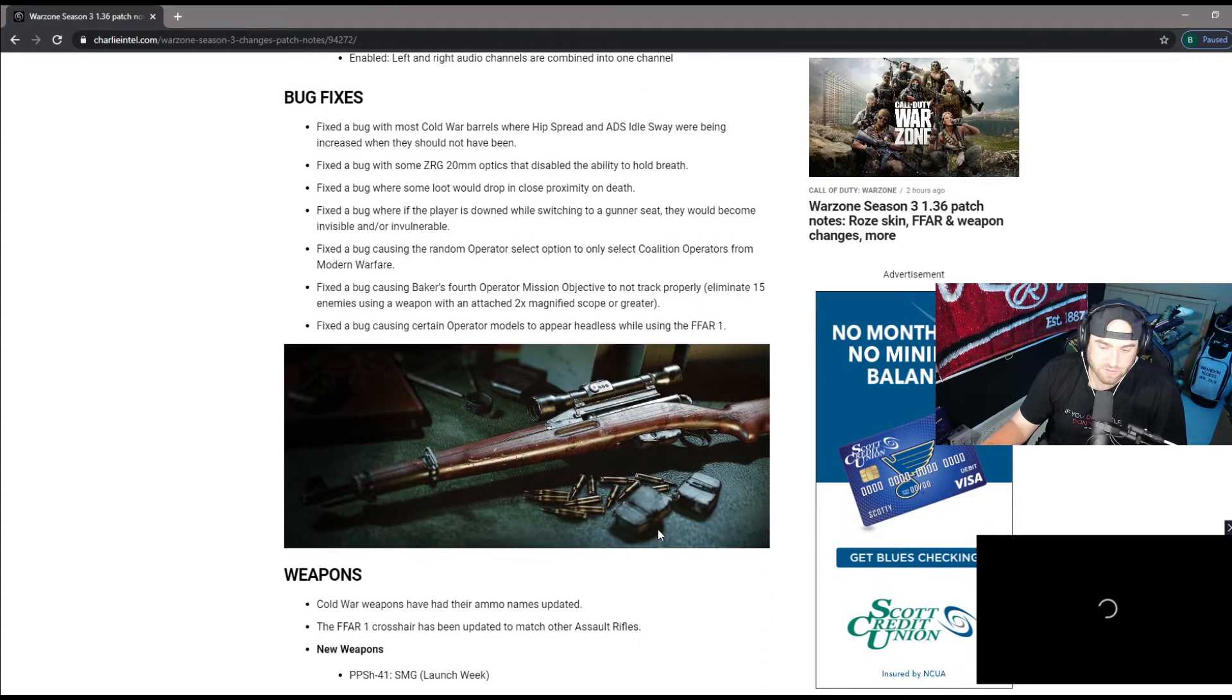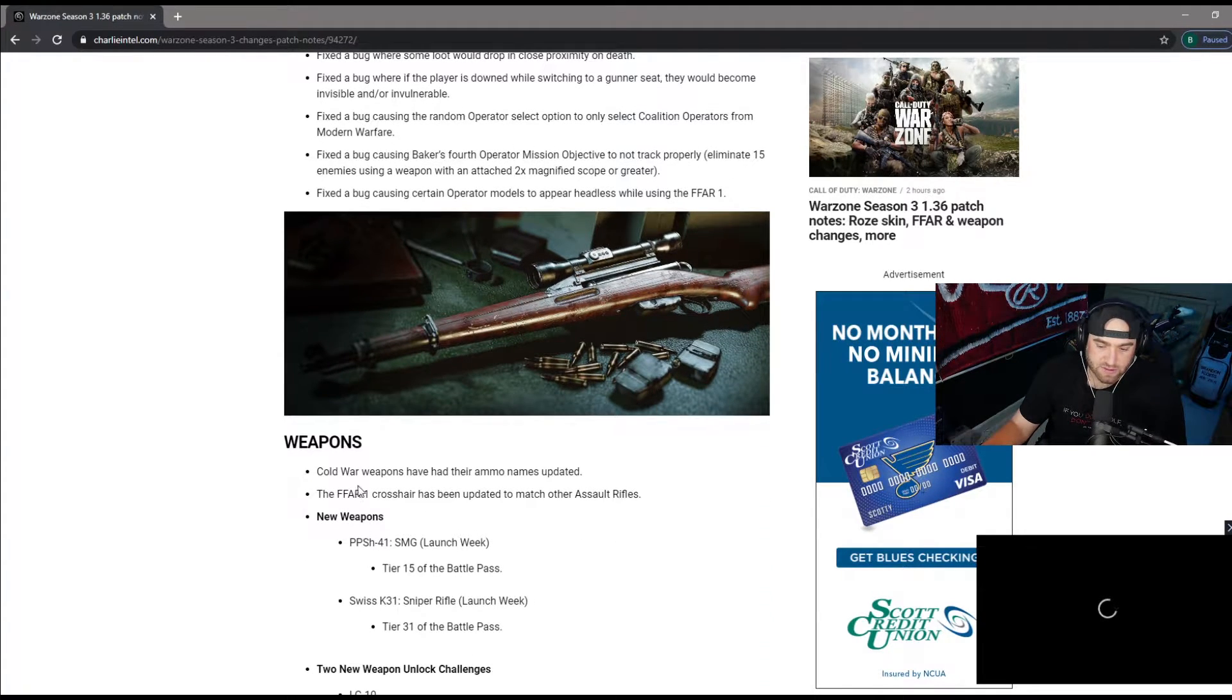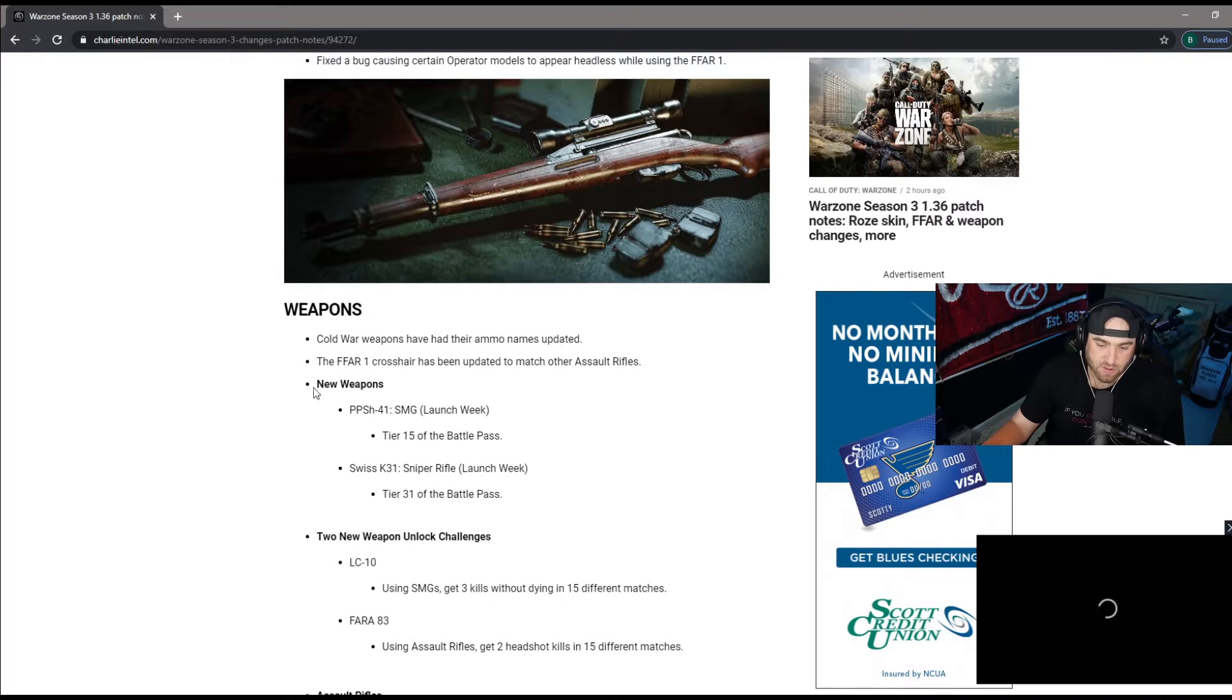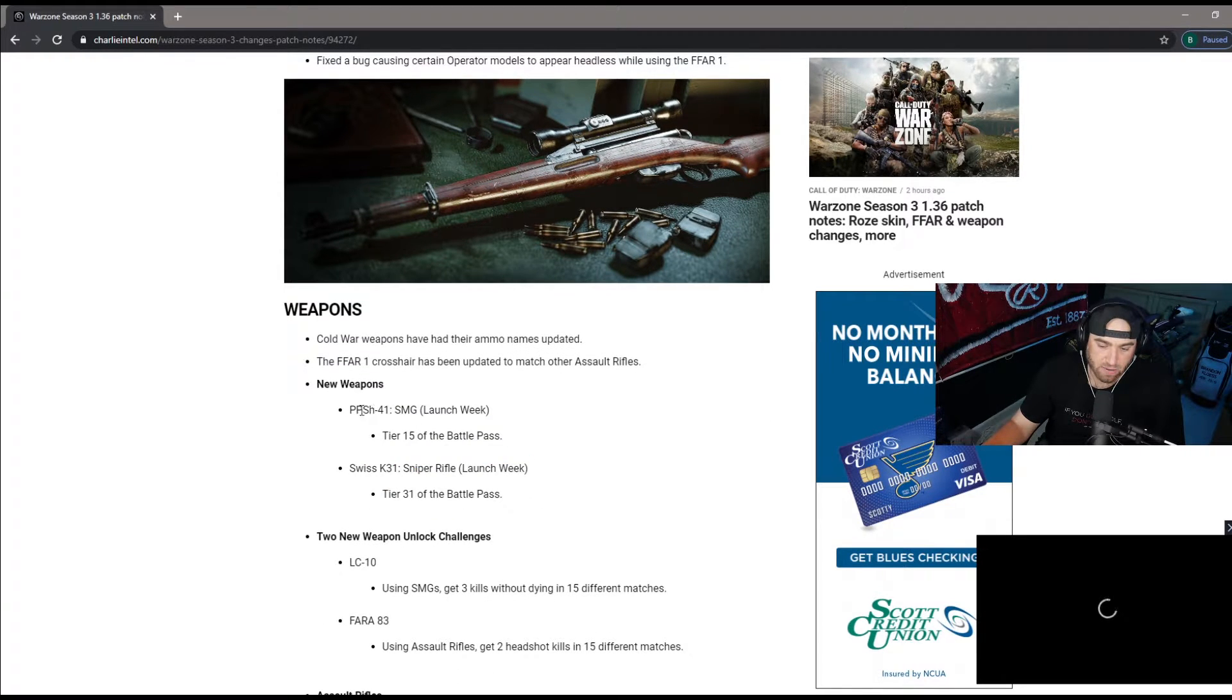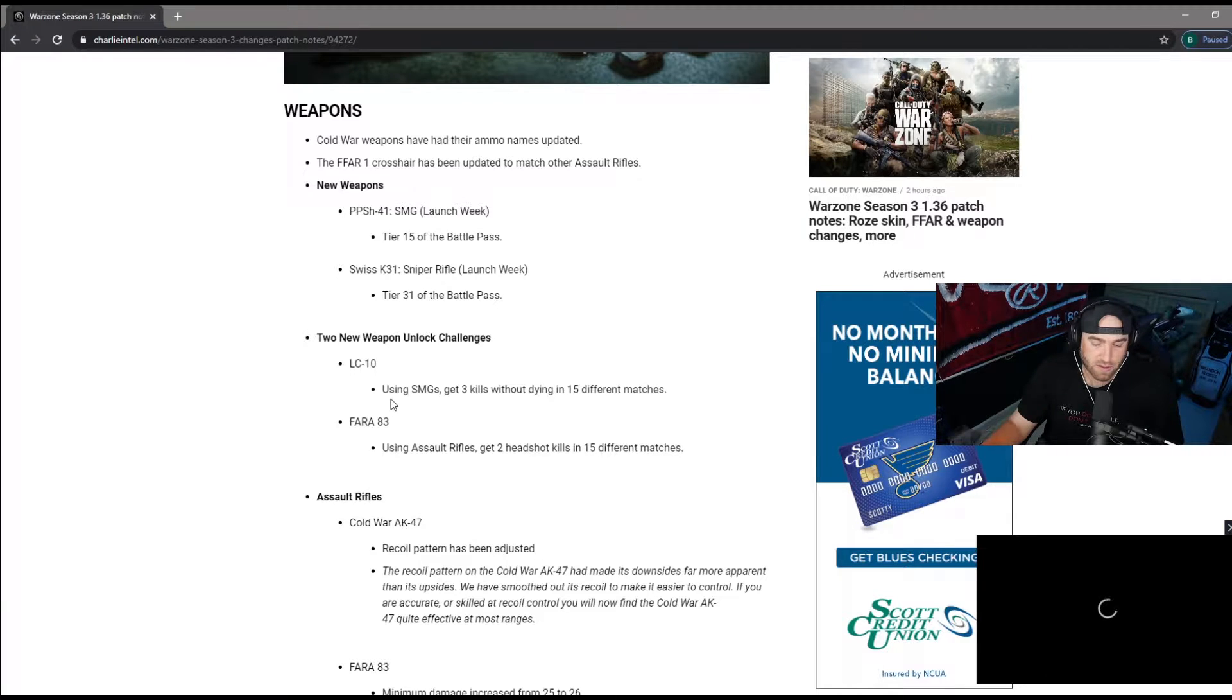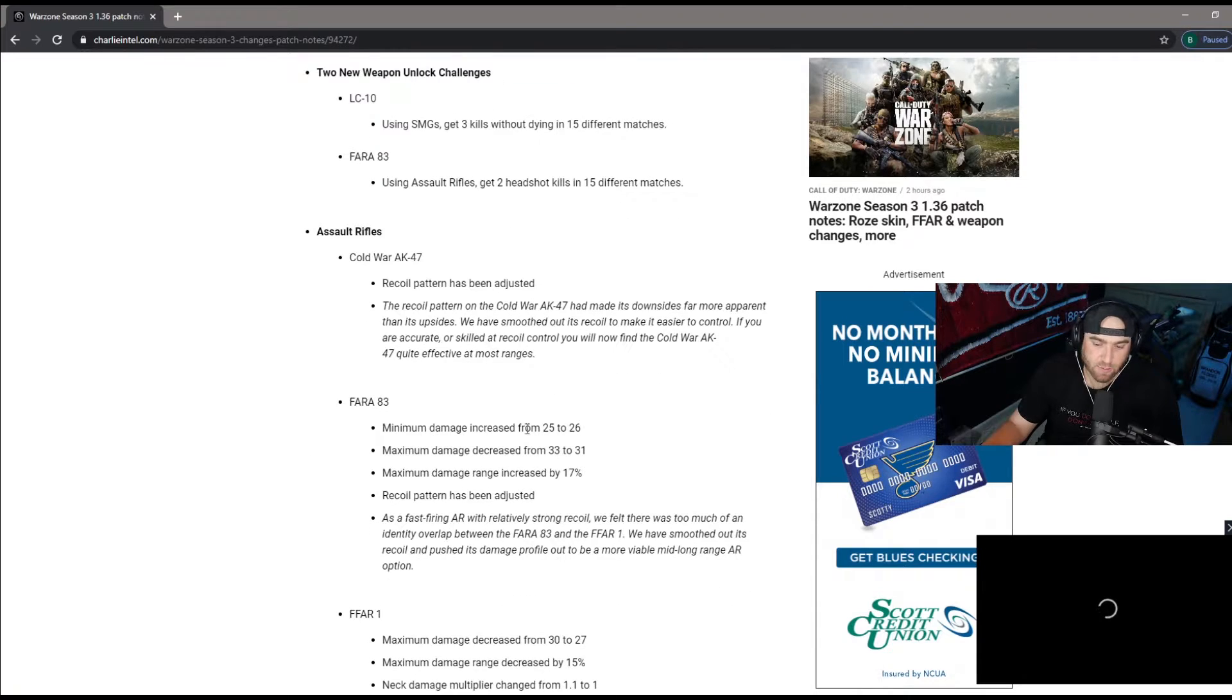The new weapons: Cold War weapons have had their ammo names updated, the FFAR crosshair has been updated to match other assault rifles. The new weapons are the SMG and the sniper rifle in the battle pass. For people that didn't do the battle pass and didn't get the LC-10 or the FARA-83, now you have a chance to get it. Here's how you unlock both of those.